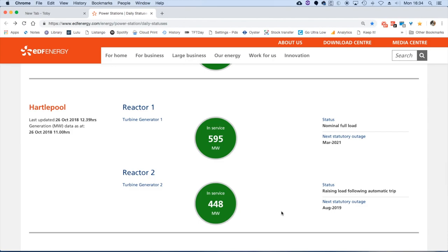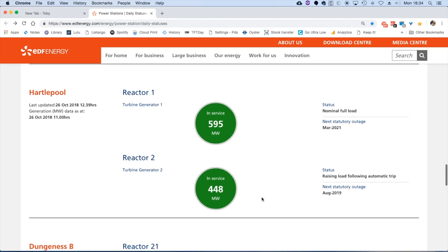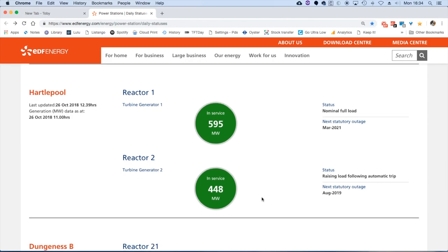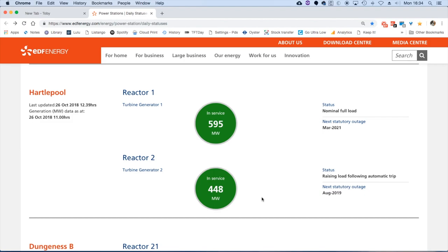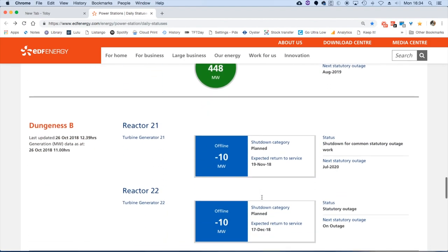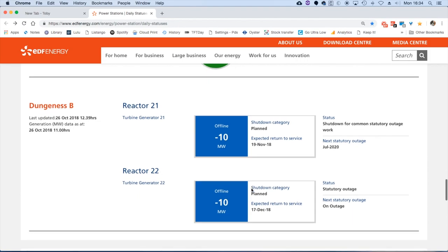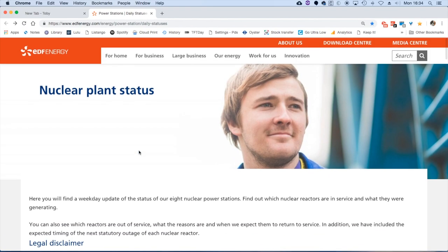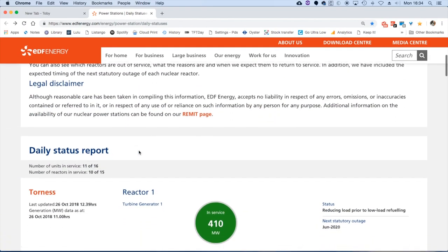Hartley Pool reactor raising load following a trip, an automatic trip, that would be some sort of safety mechanism that cut in when something went awry. And Dungeness, both reactors off for statutory outages.